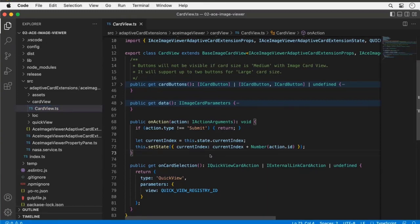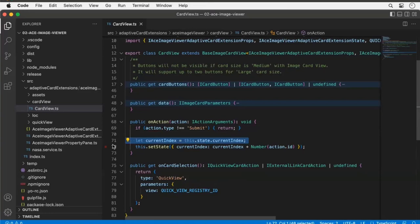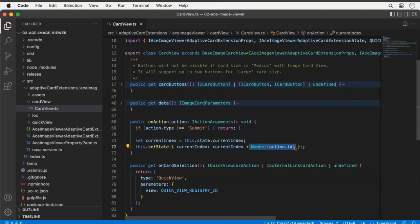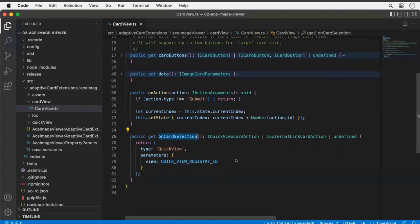I check if it was a submit action; if not, exit. Otherwise, grab the current index and change it by the positive or negative one provided as the button ID — that indicates whether to go forward or backward. I also override the onCardSelected accessor method, so whenever someone clicks the actual card view it launches the quick view.